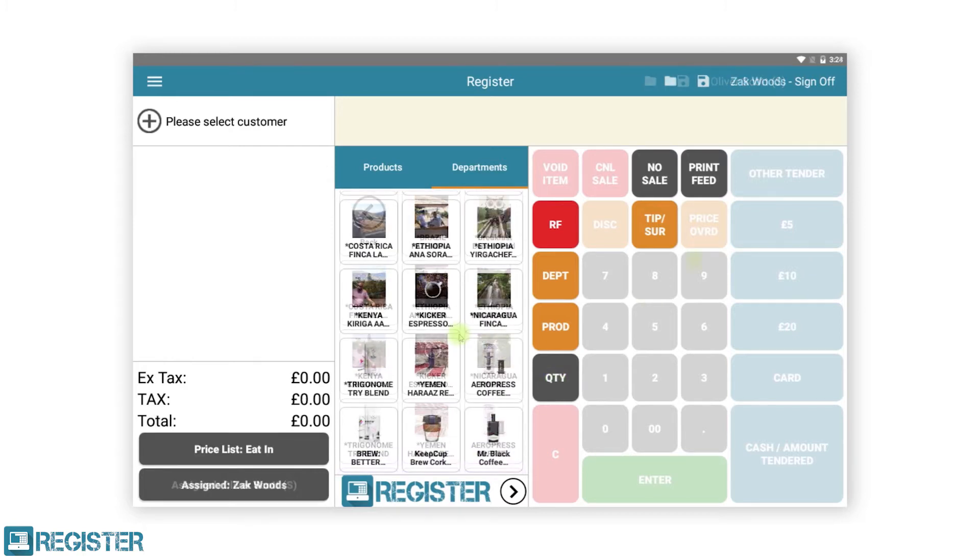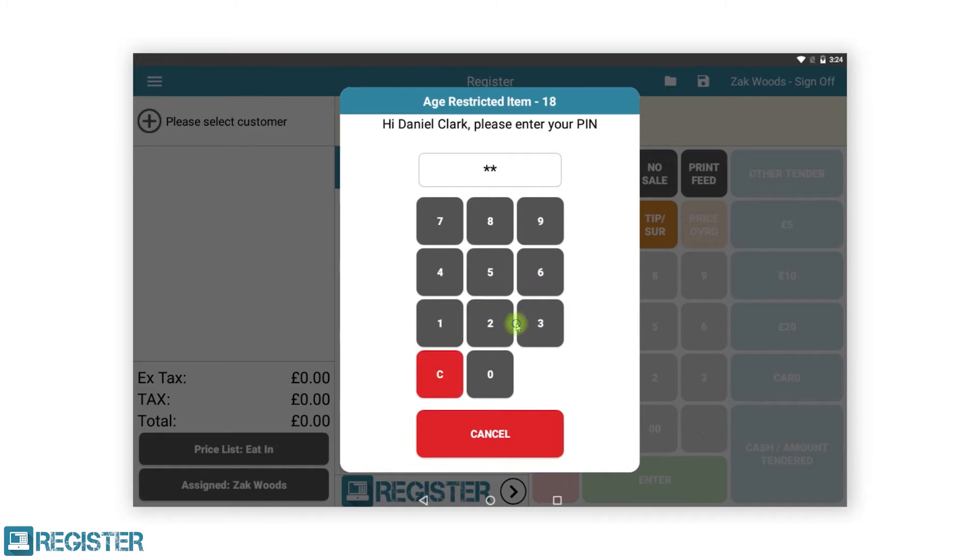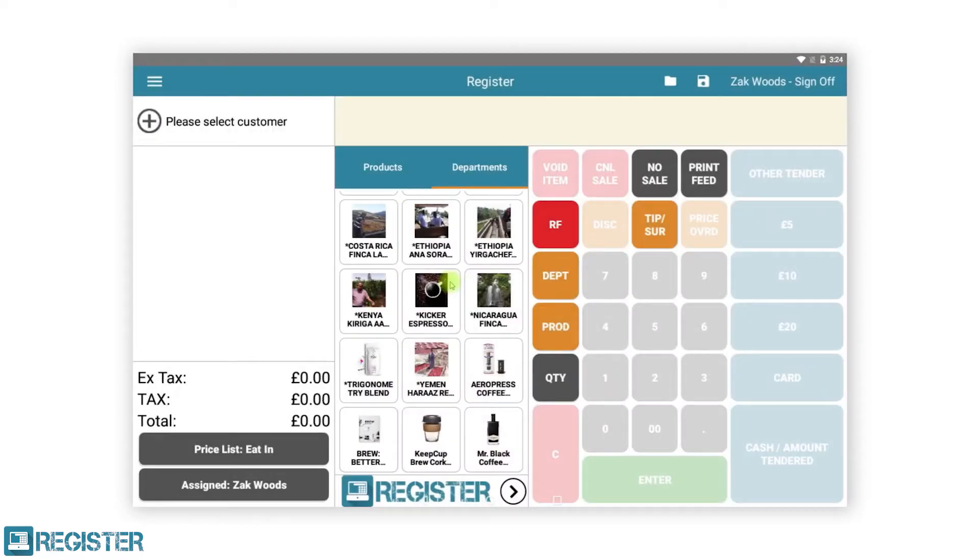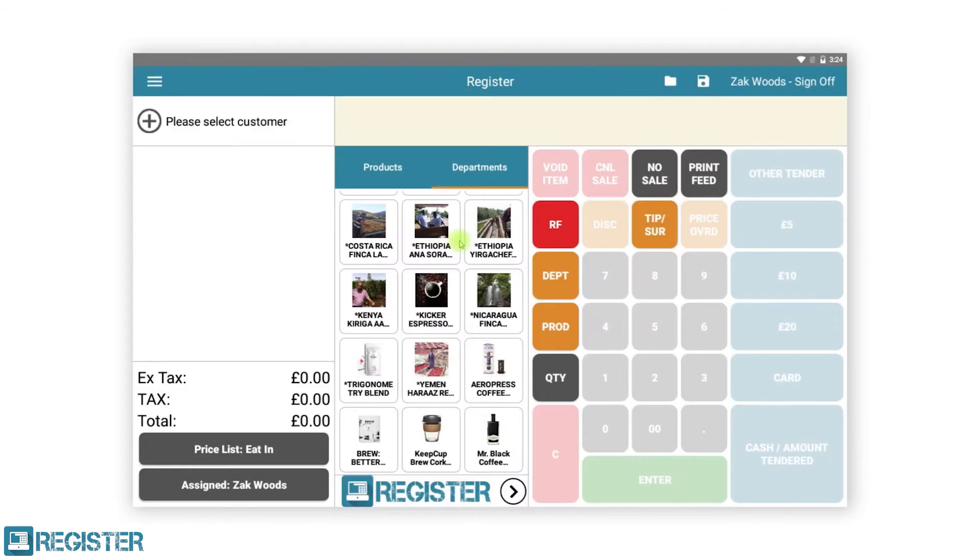If the staff member is not old enough to sell the item, register will prompt for another user who is above the age limit to approve the transaction in a similar way to supervisor approval.